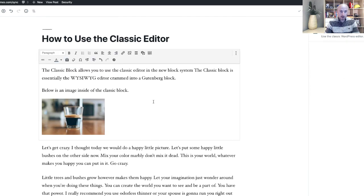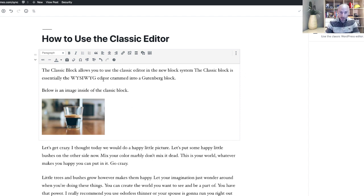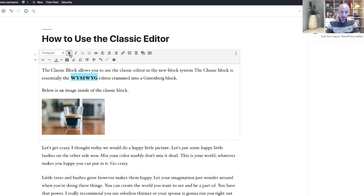But if I go back over to the classic block you can see that I can add text. There's an image in the block just like you would see in the old editor, and you can also highlight the text and edit it just like you did before.